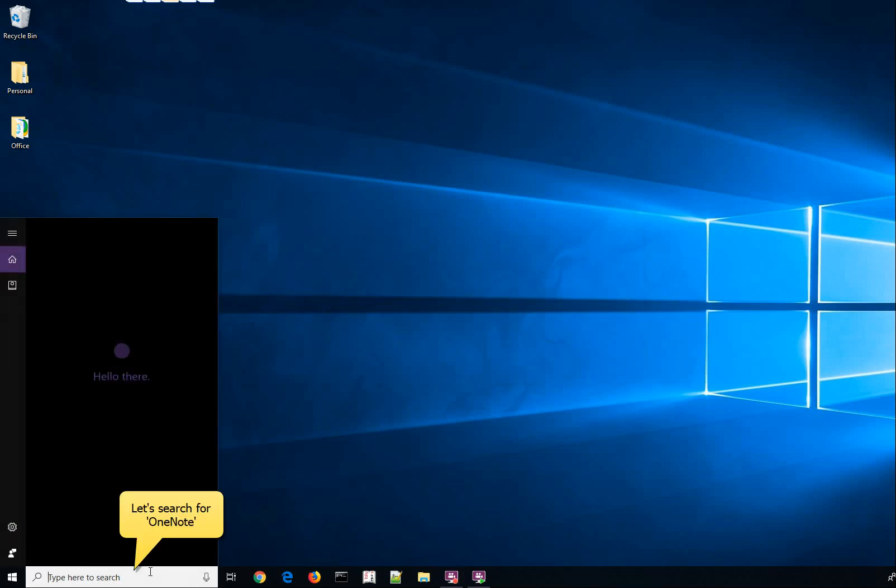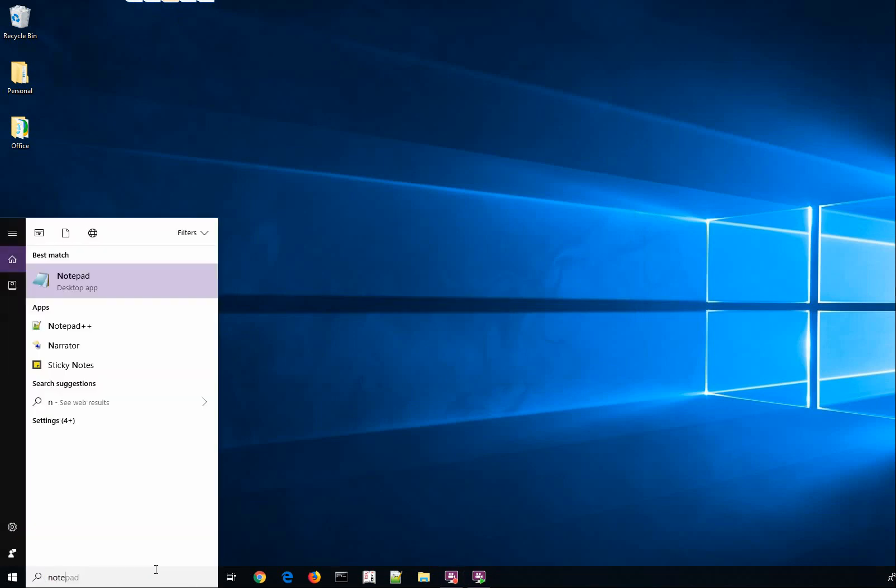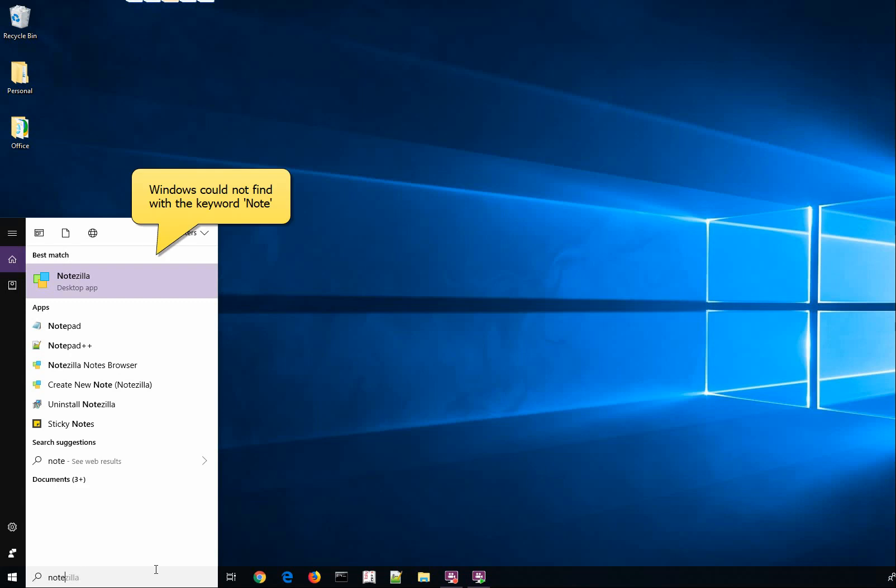Let us search for OneNote. Type the keyword Note. Sadly, Windows could not find using this keyword.